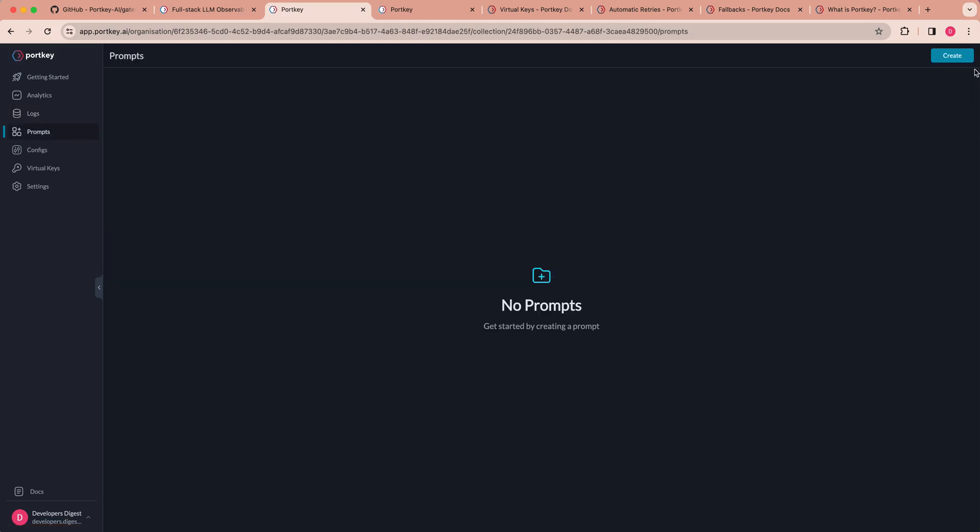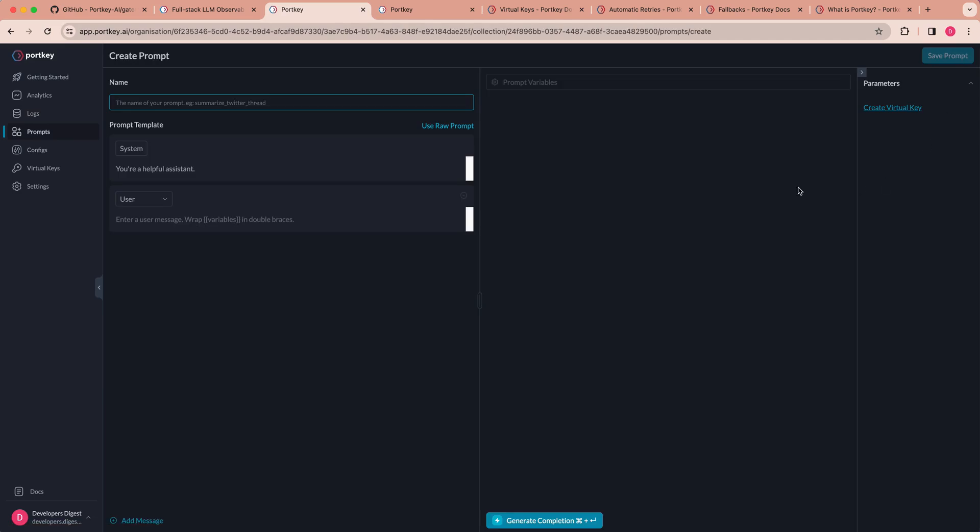Now there is also the ability to create prompts here. So if you put in the different environment variables for the various services that you're using, you can go ahead and use this like a playground that you would on OpenAI. But the only difference here is you can interact with a host of different models and services all within one platform.